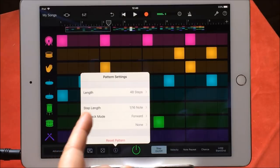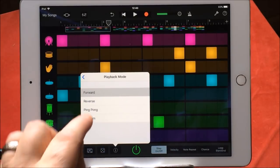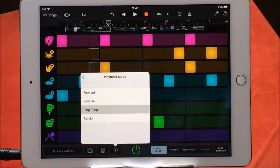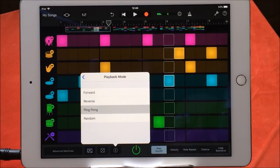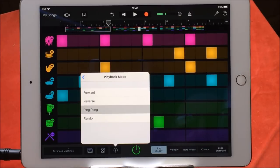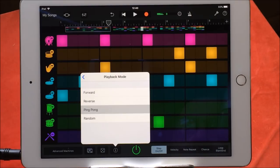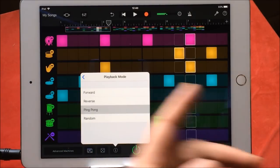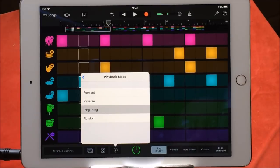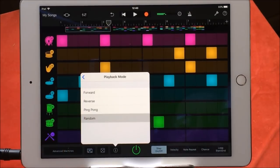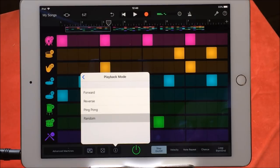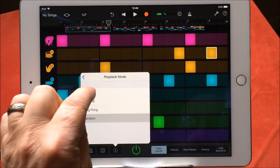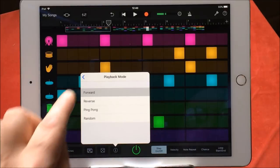We can do playback mode here. We can choose which way our patterns play. So this will be ping-ponging all over the place — very cool. So let's go backwards and forwards. Or we can randomise it and this will just be picking stuff from everywhere. Or we can just stick with basic forward.